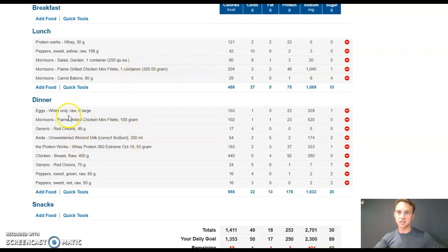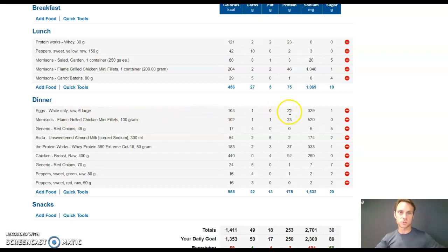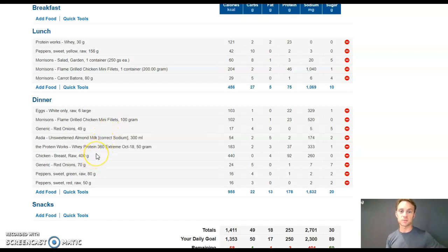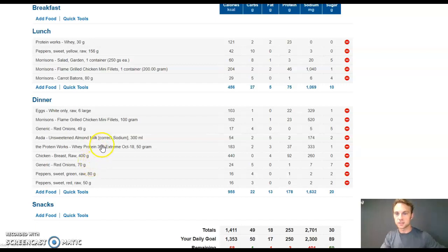On my dinner, I had egg whites from six large eggs, gave me 22 grams of protein. That's all right. And then the chicken fillets again, a bit more chicken breast down here, 400 grams. That's a lot of chicken breast.